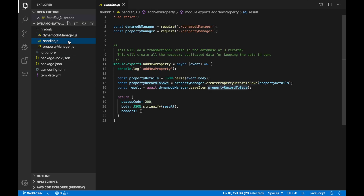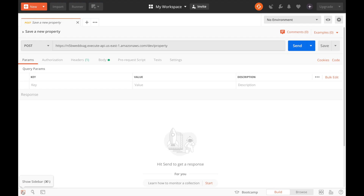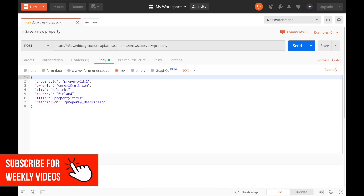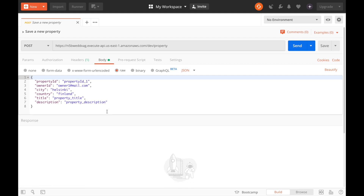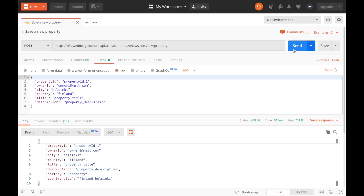What this returns is just printing out the result of the save item. I also created a simple integration test in Postman that will save a new property. You can see the URL and I have the body: the property, the owner ID, the city, the country, the title and the description. I don't pass the sort key or the country-city composite — this is just the raw property information I want to store. And I get back whatever was stored in the table: the property ID as the primary key, the sort key which is the text property, and the composed key we will use later on.